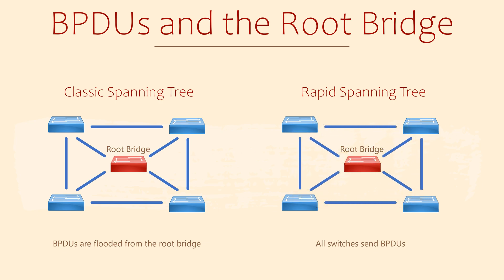A significant advantage of this is being able to use BPDUs to see if an immediate neighbor is up or down. If three BPDUs go missing in a row, then the neighbor is considered to be down.